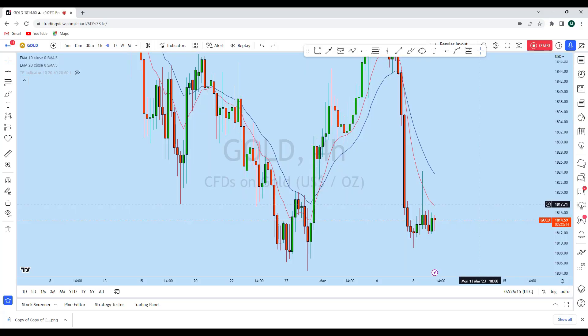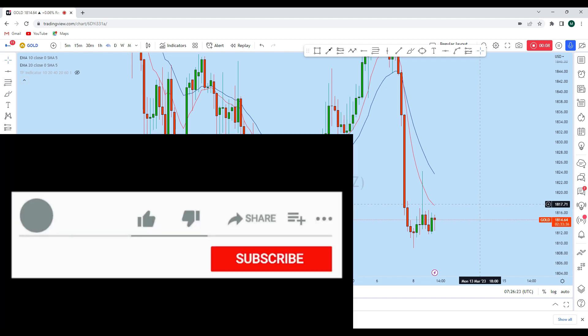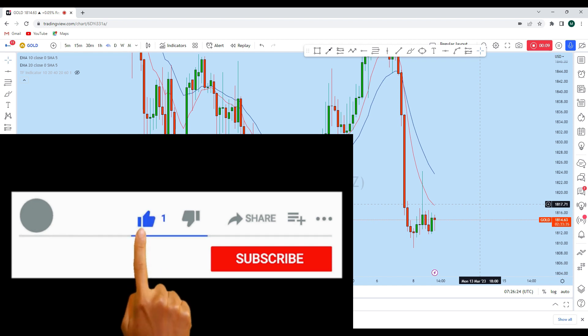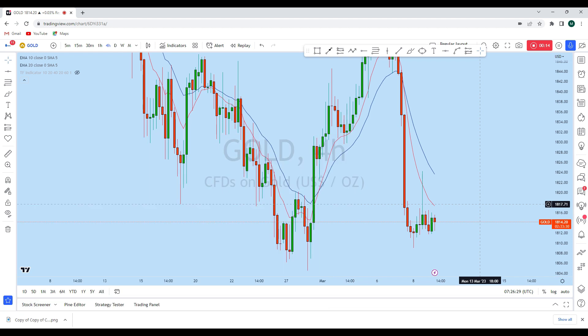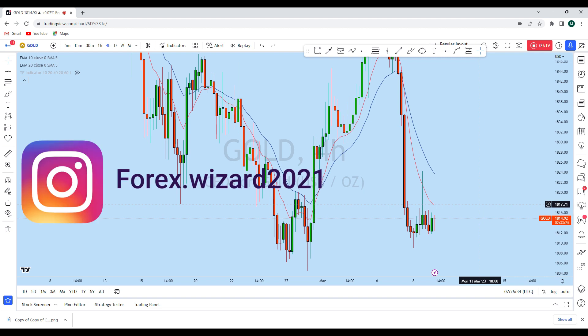Let's do a complete multi-timeframe analysis on gold to see what kind of trading opportunity we have in this instrument. From the lower timeframe perspective, gold is giving us a significant trading opportunity. Before we discuss how we can trade, let's look at the bigger picture to see the general direction in the market, and then we'll jump onto the lower timeframe.